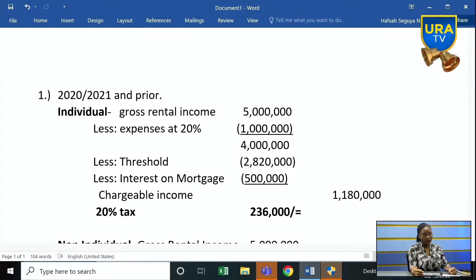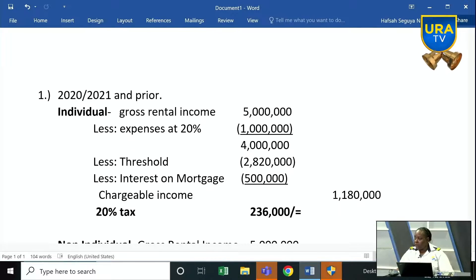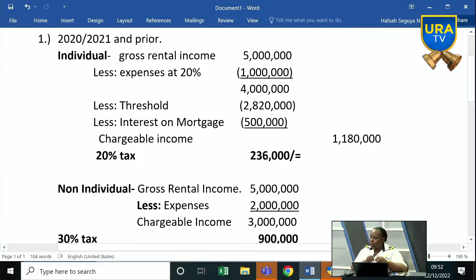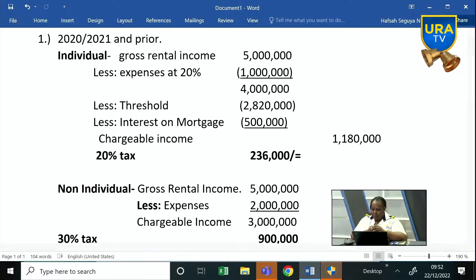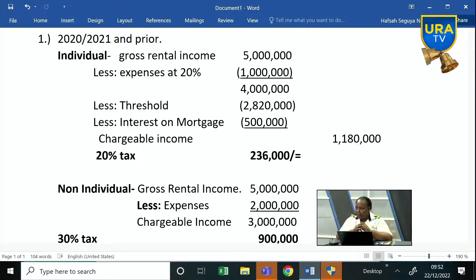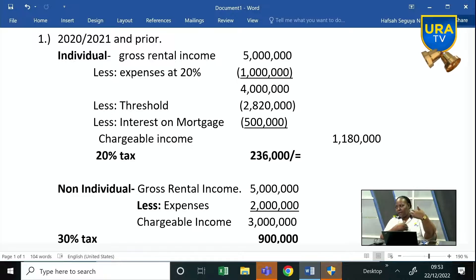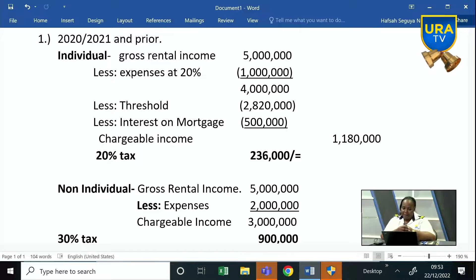After reducing the threshold of 2,820,000 from the 4 million balance, you have 1,180,000. As an individual at that time, the tax rate was 20%. So you apply 20% on the 1,180,000 to get 236,000 — and that is the rental income tax payable for that year, given those figures. These rates applied for 2020-2021 and prior. We are going to move on year by year because we have been changing for the last three years, which is why these worked-out examples were prepared for clients to understand better.